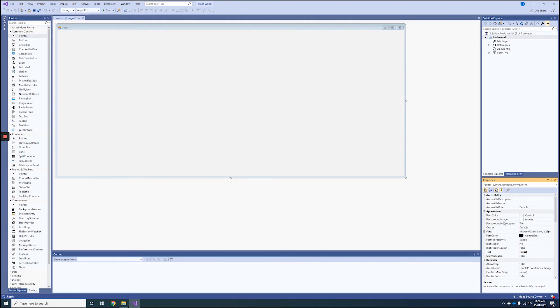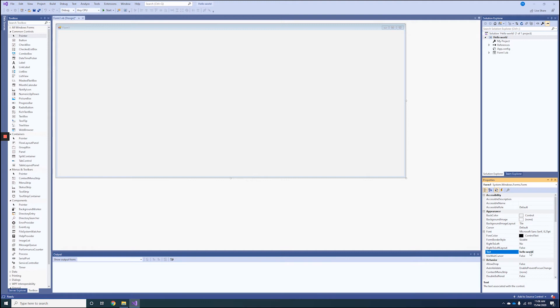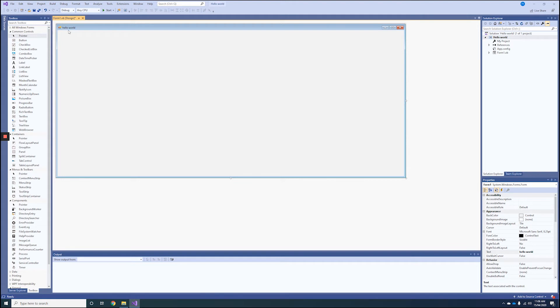If you go to Appearance and then to Text, you can give the form a more meaningful name. So we'll call it Hello World, and you can see it's updated up here inside the form taskbar.